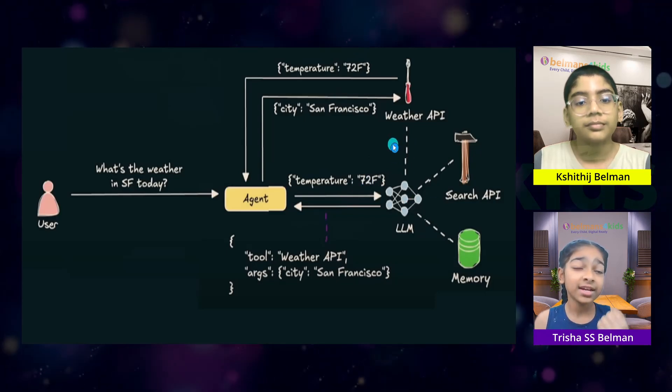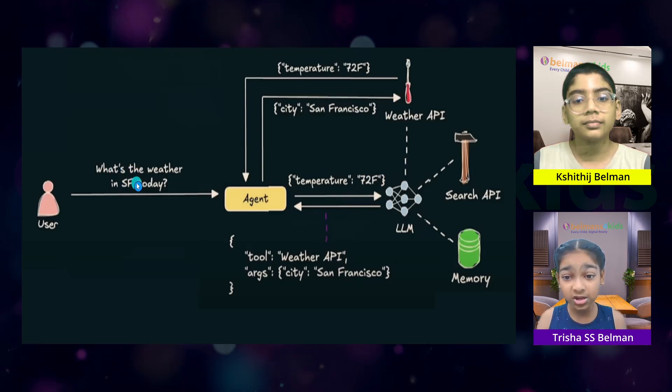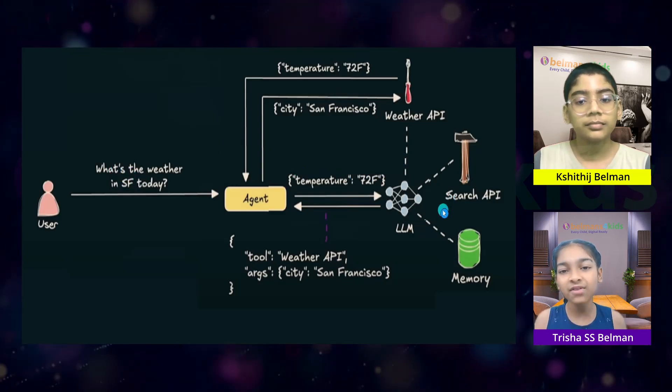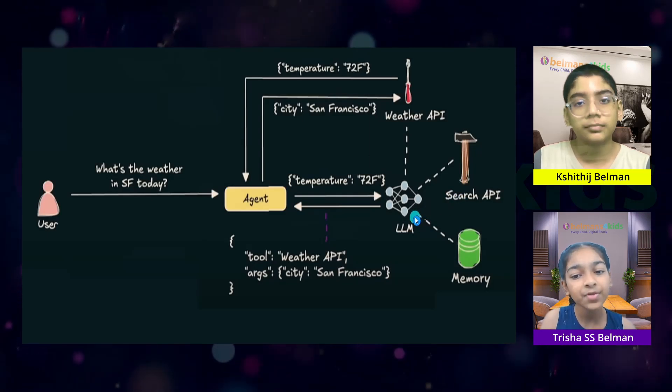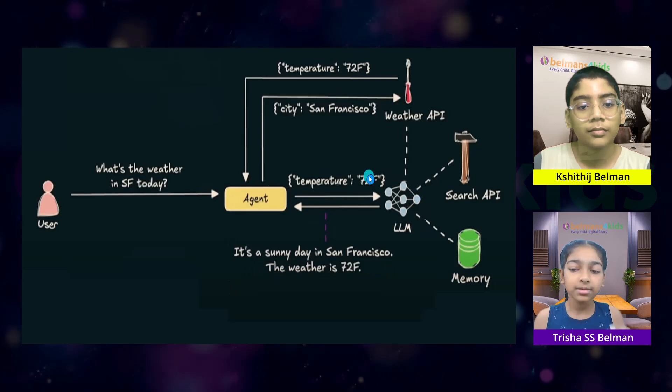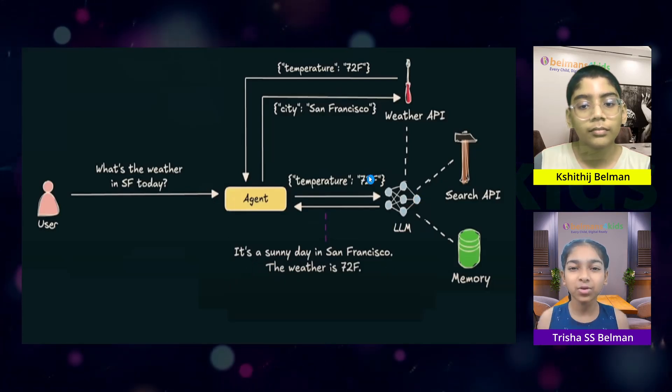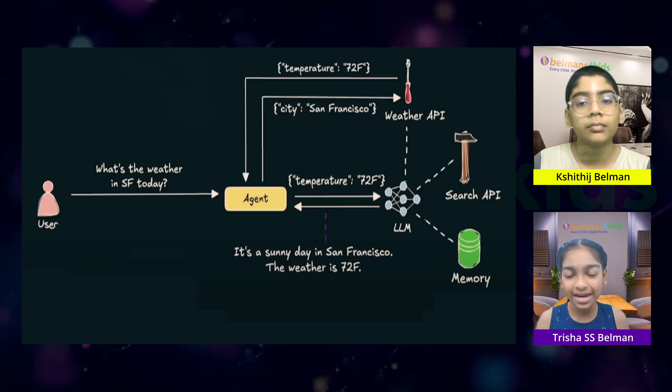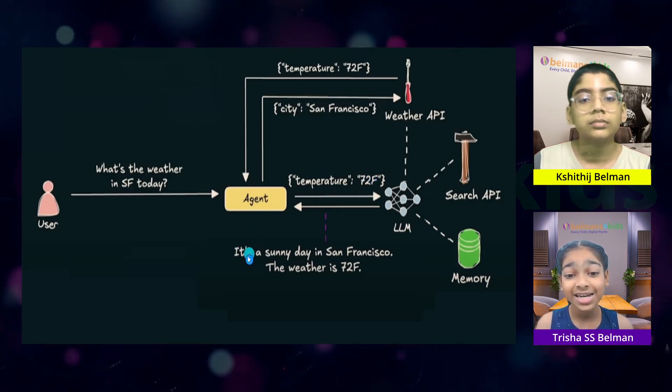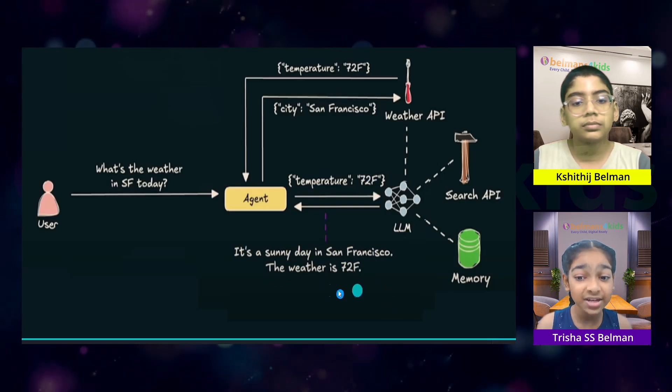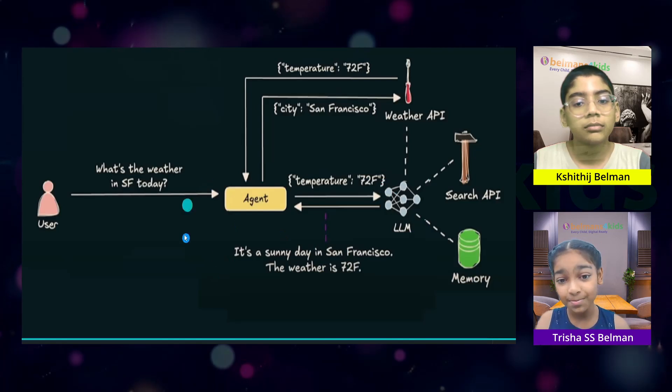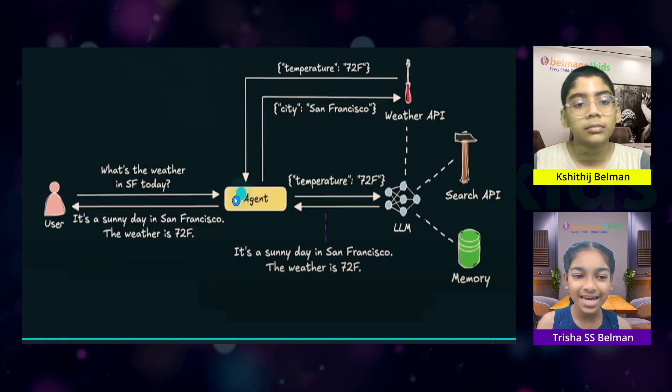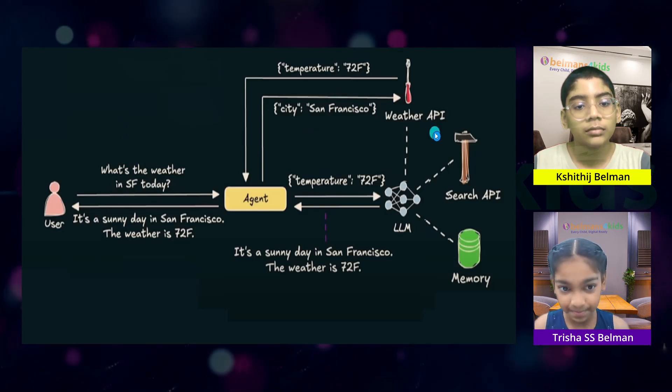And the agent will now give this data which is the temperature to the LLM. And the LLM will think whether it does it need more information to answer the original question or is this information enough and it can now formulate an answer. Let's say the LLM thought that it is done getting the information and it has the answer. Now, the LLM will create a beautiful English sentence that the user or human can understand. And in this case, it is, it's a sunny day in San Francisco. The weather is 72 Fahrenheit. This nice sentence is sent back to the agent and the agent sends it back to the user.